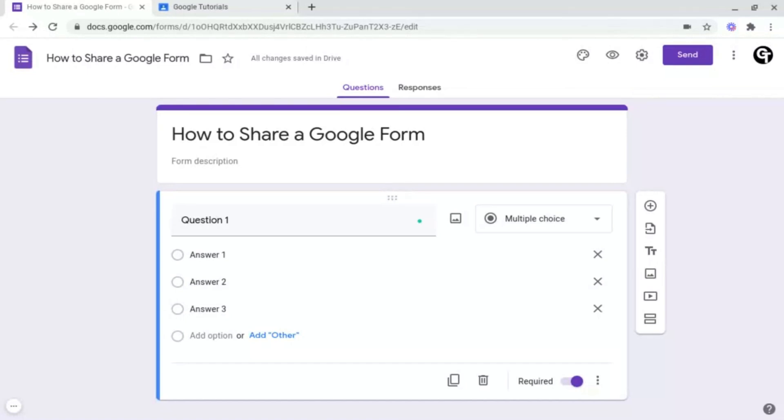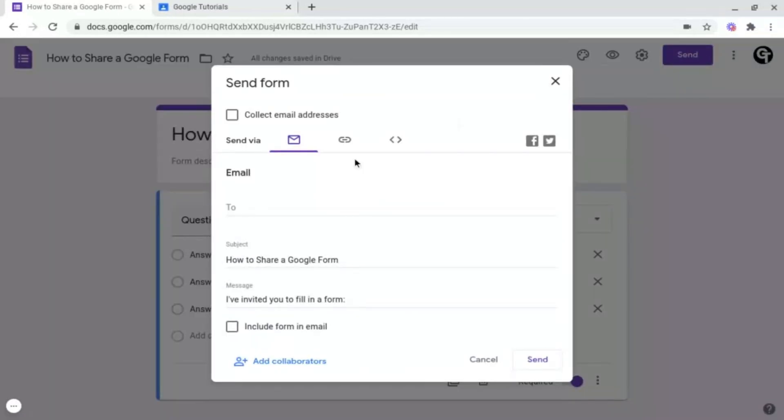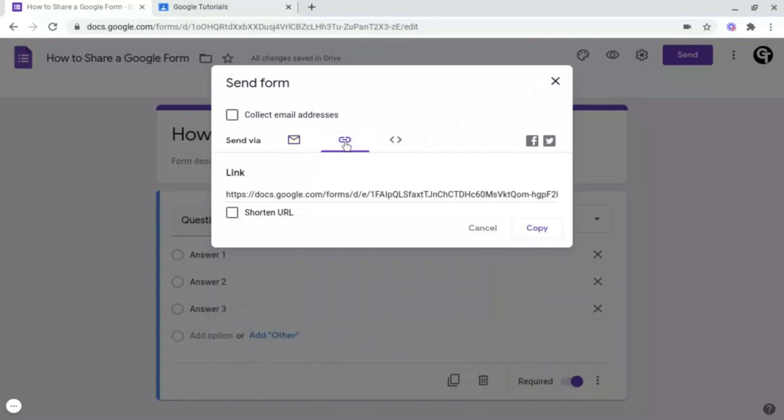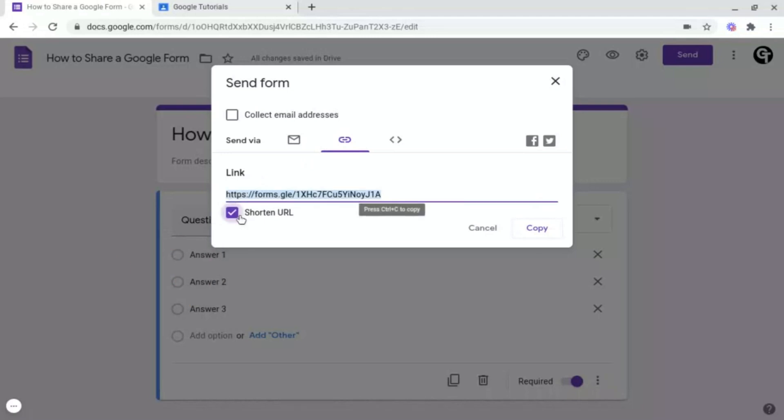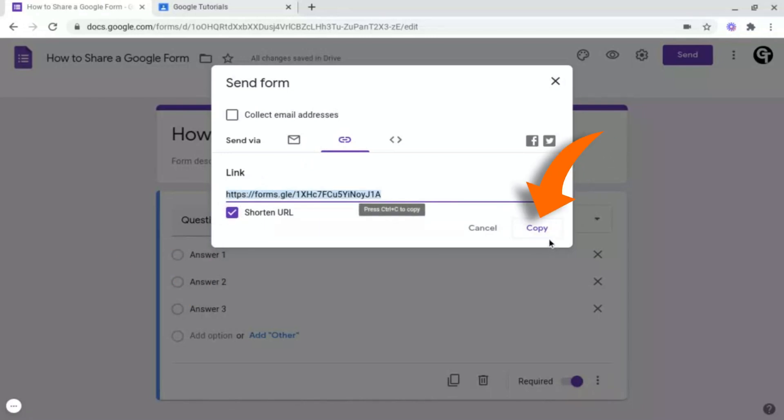To do this, what you want to do is head on up to send, like we did last time, and then go to this link icon here. Next, what you want to do is click shorten URL at the bottom left, and click copy at the bottom right.